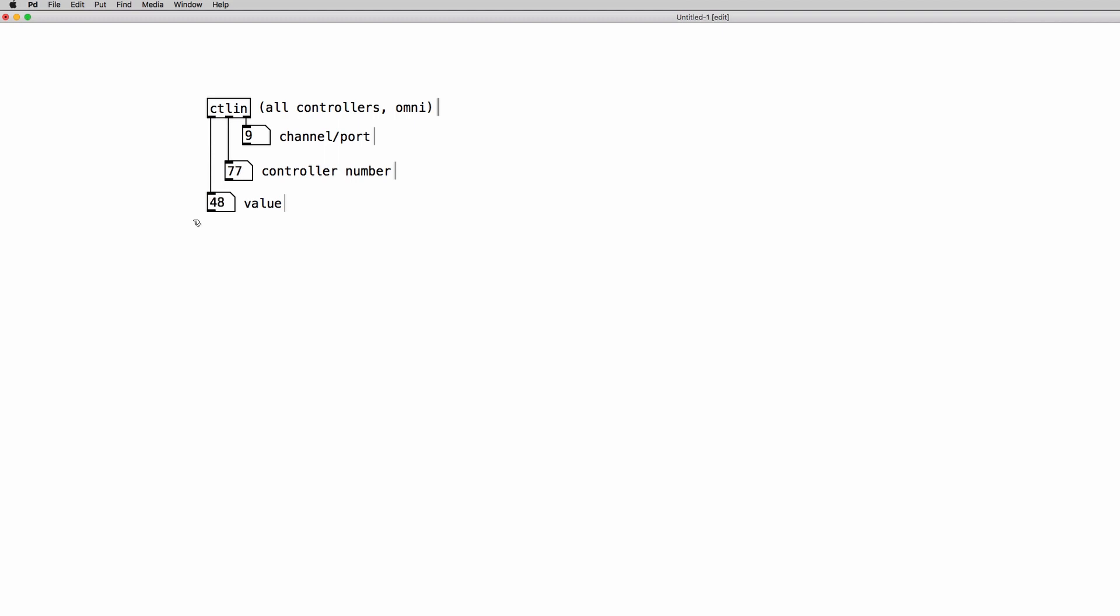So for instance if I move a slider on my controller I receive the controller number 77 which means that the first slider on the Launch Control XL is associated with control number 77. So if I want to receive MIDI messages only from that specific slider I can use a ctlin object with 77 as a creation argument like this.